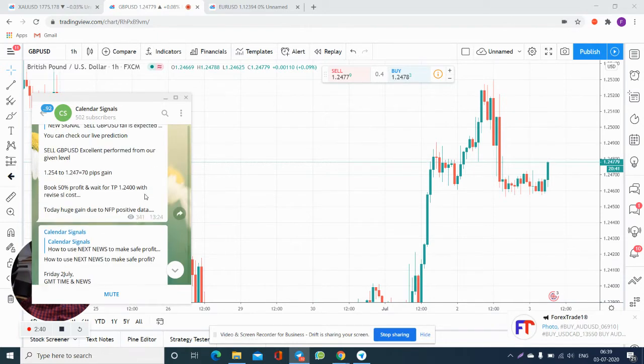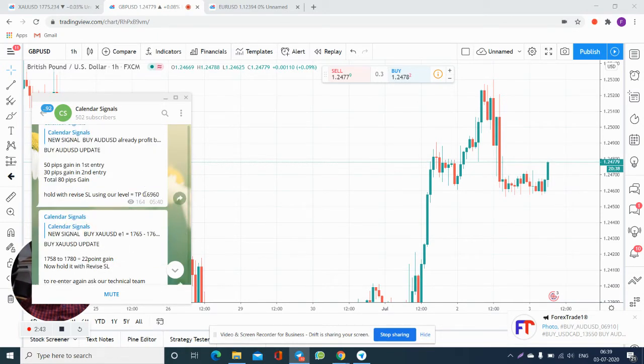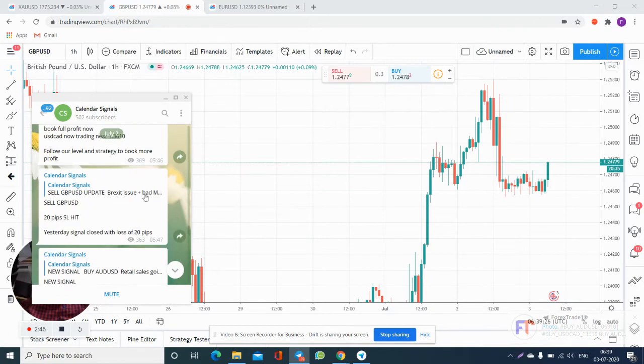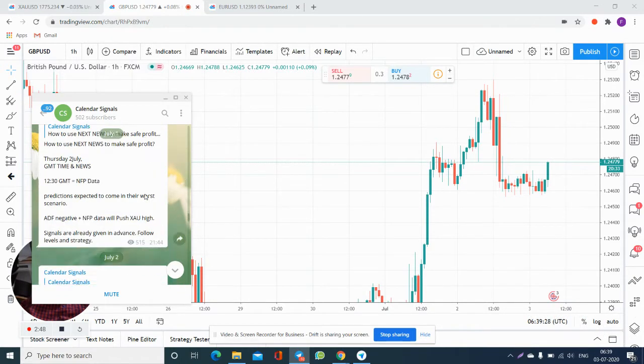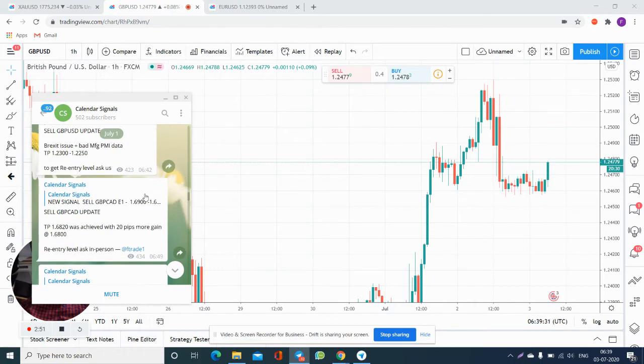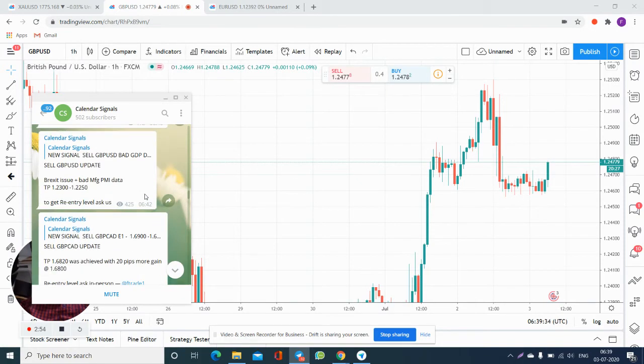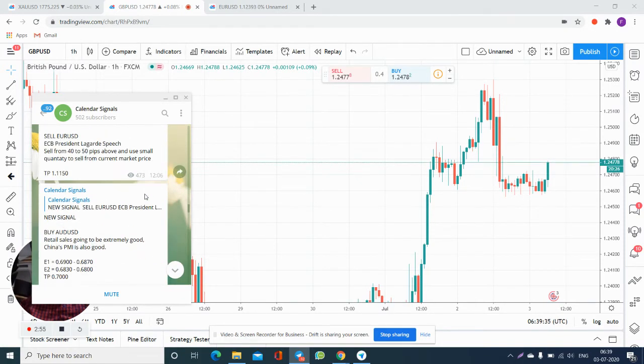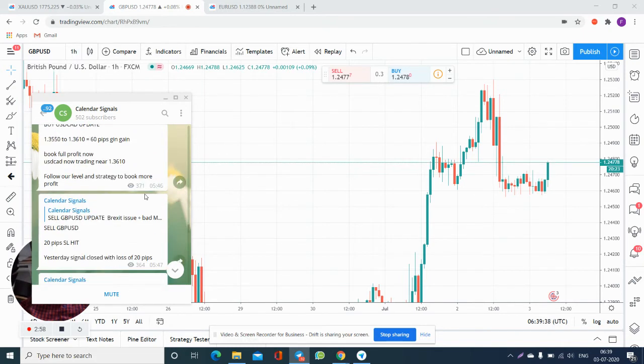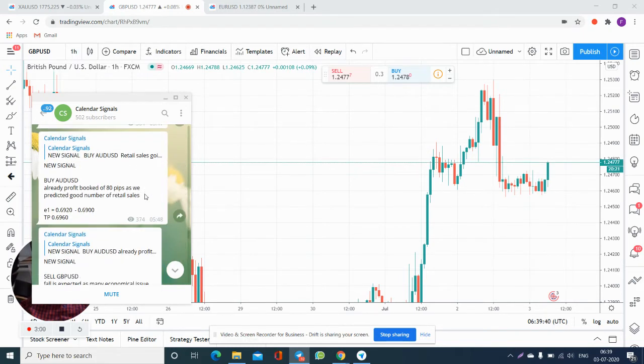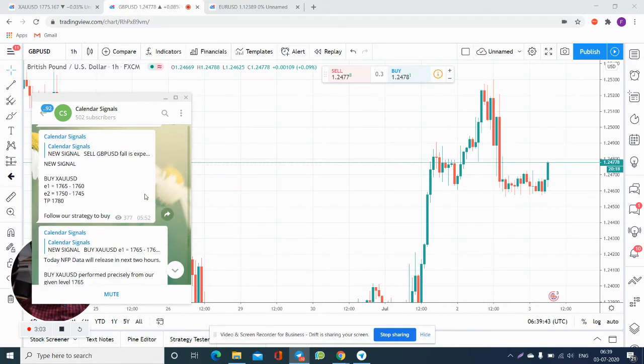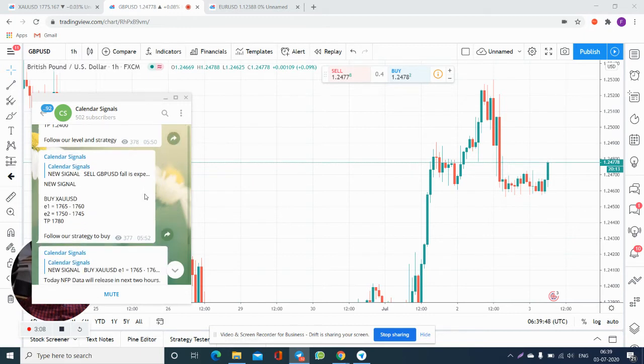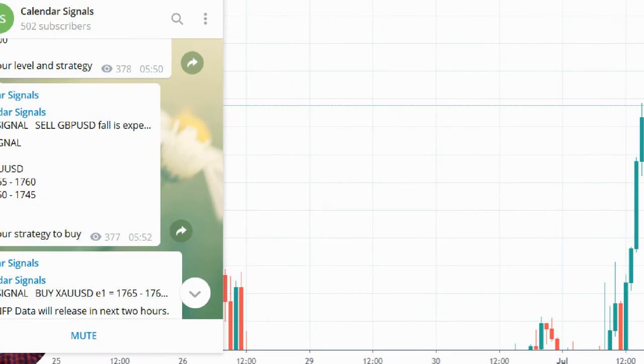We will see buy XAU/USD. Yesterday we have provided. You can see 5:52 GMT, 2nd July. Buy XAU/USD, we have asked to buy from 1765 to 1760.